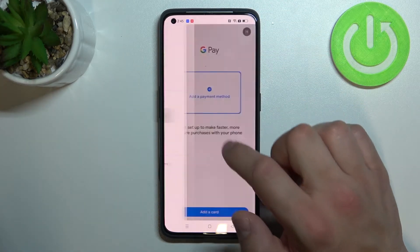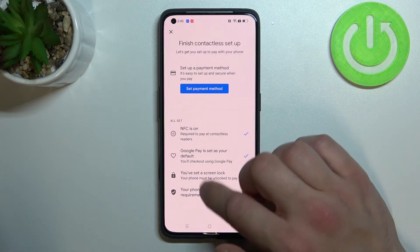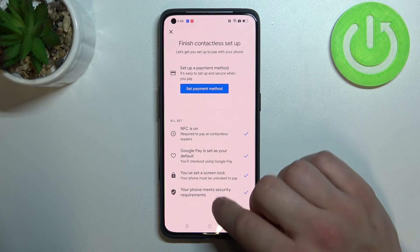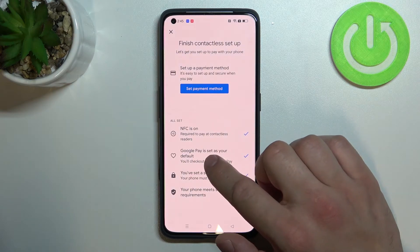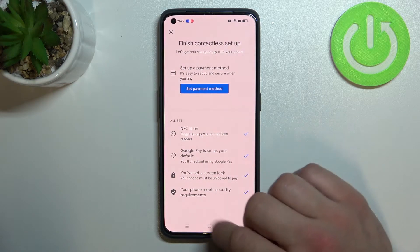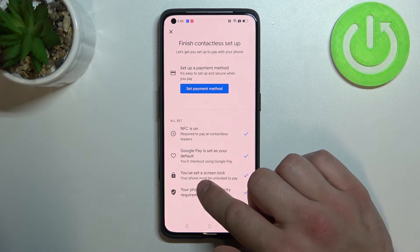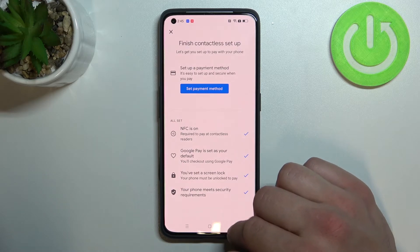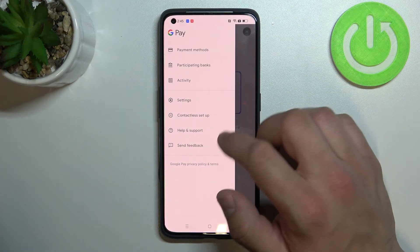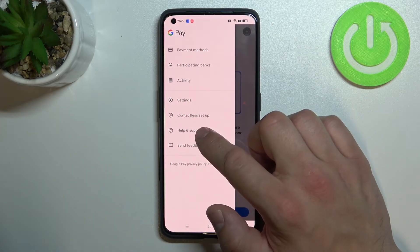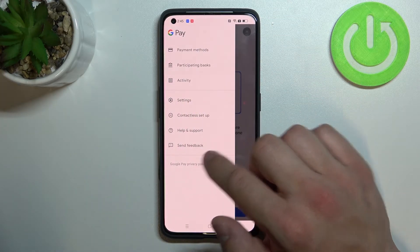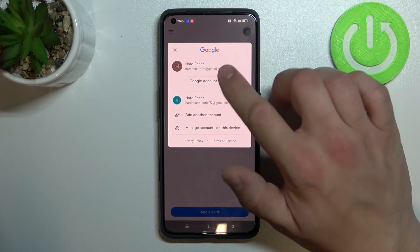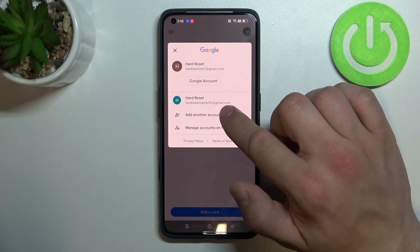Then we've got contactless setup where you can set a payment method, check if NFC is on, if Google Pay is set as your default, if you've got a lock screen set and if your phone meets security requirements. Then we've got help and support, send feedback, and access to our Google accounts.